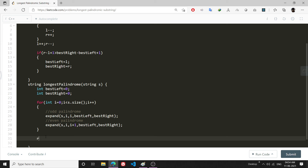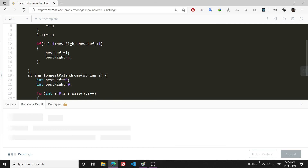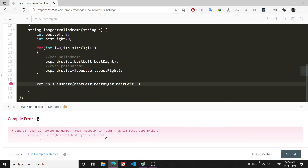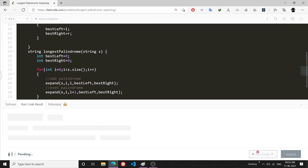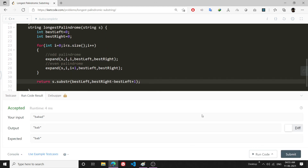After the for loop, I have my best_left and best_right, and I only have to return the palindromic substring: s.substr(best_left, best_right - best_left + 1), where best_left is the starting position and the second argument is the total length. Let's run it — there was a small error with the function name, it should be substr — and now let's submit it.